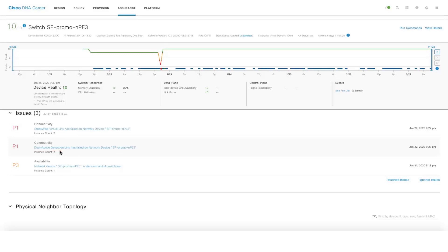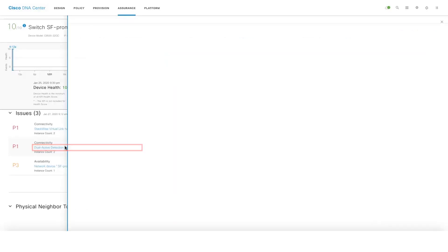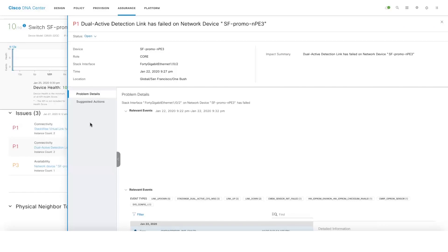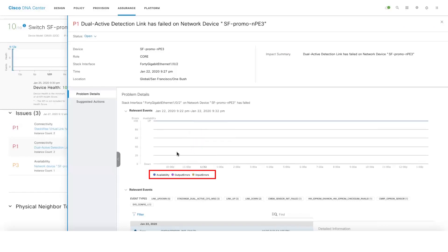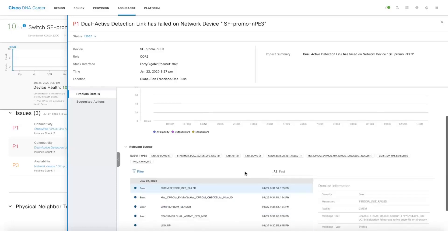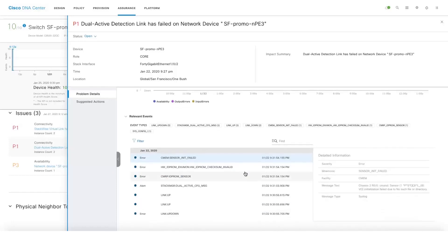Let's click on one of the P1 issues here. We show additional information like link availability, output errors, and input errors on the graph, and also provide additional events related to the Stackwise Virtual links and DAD links.